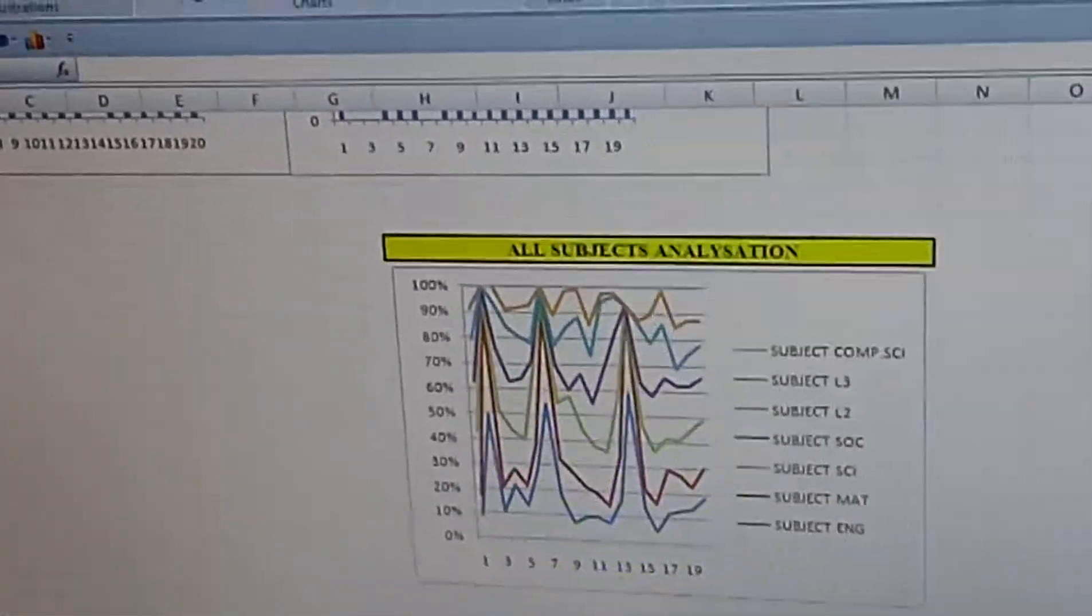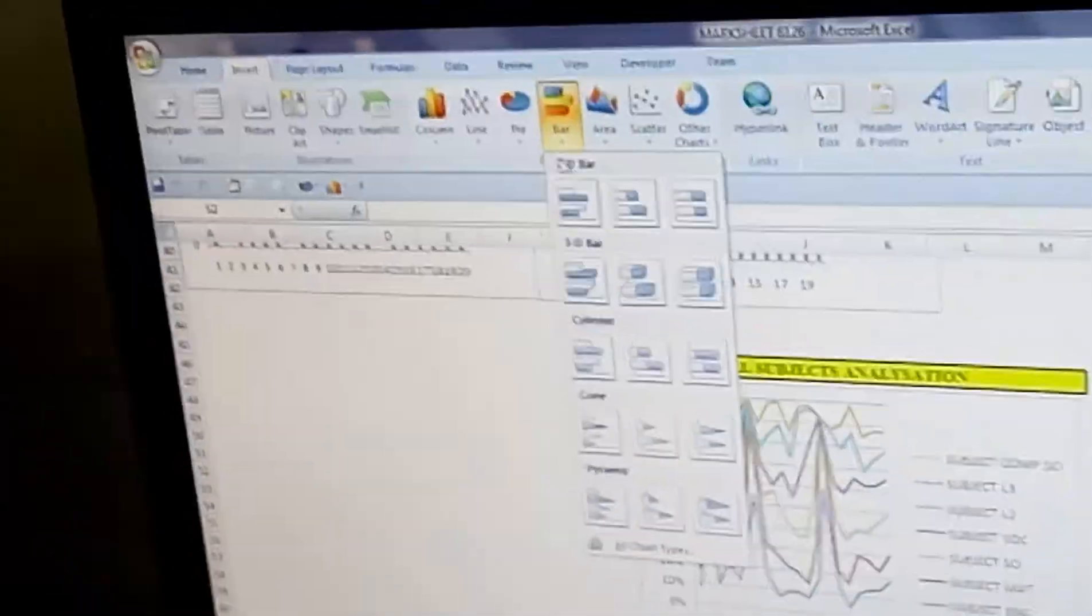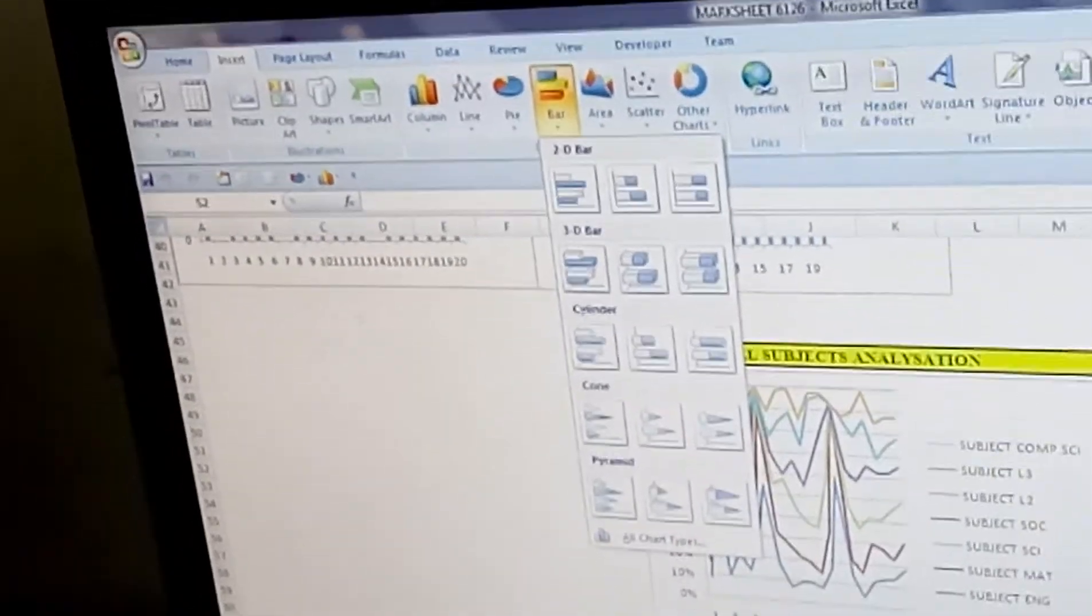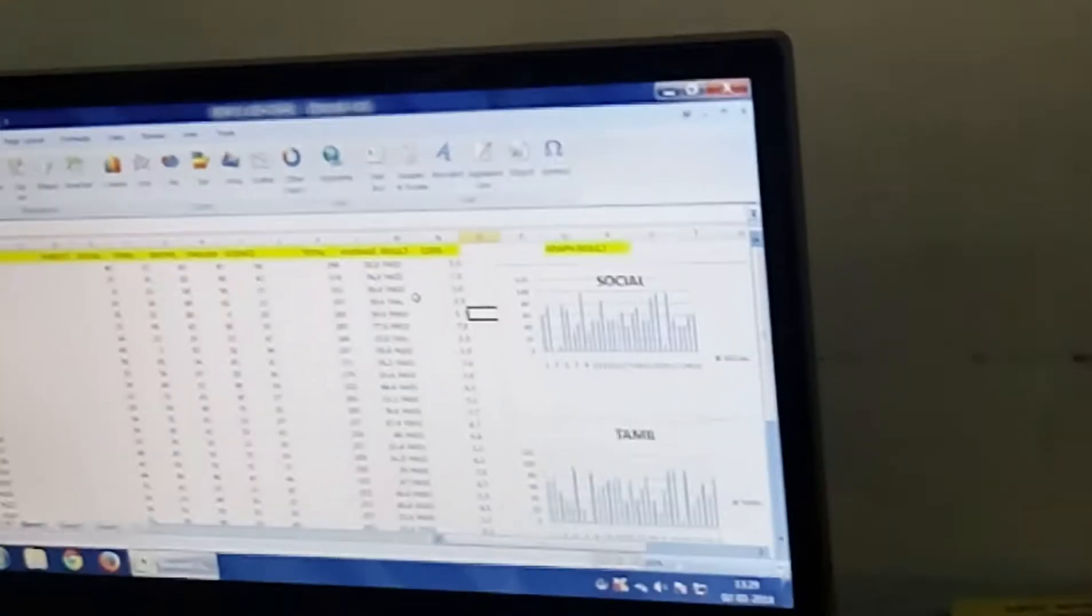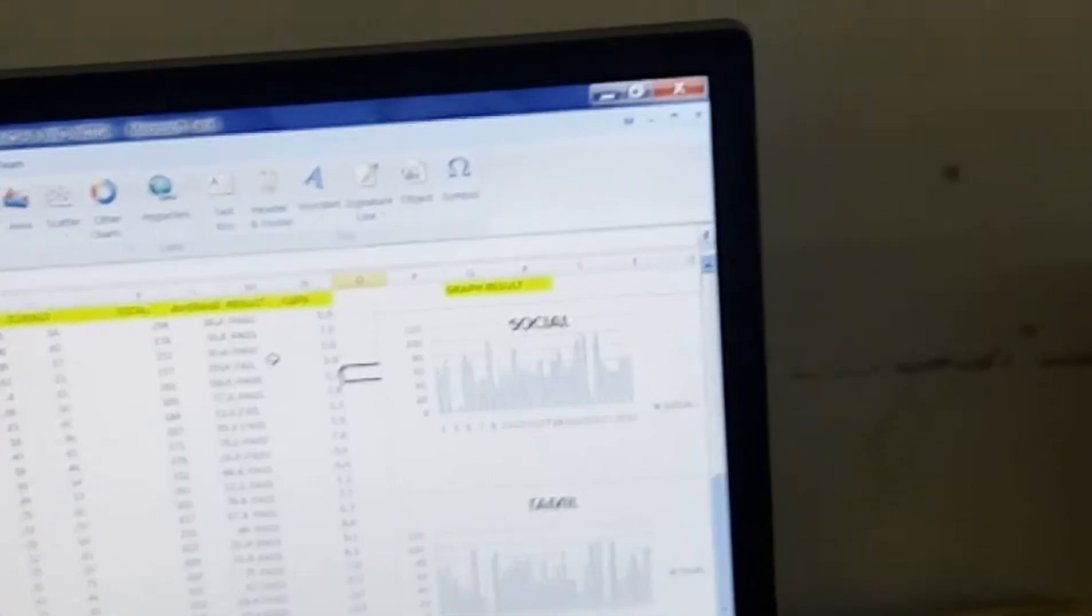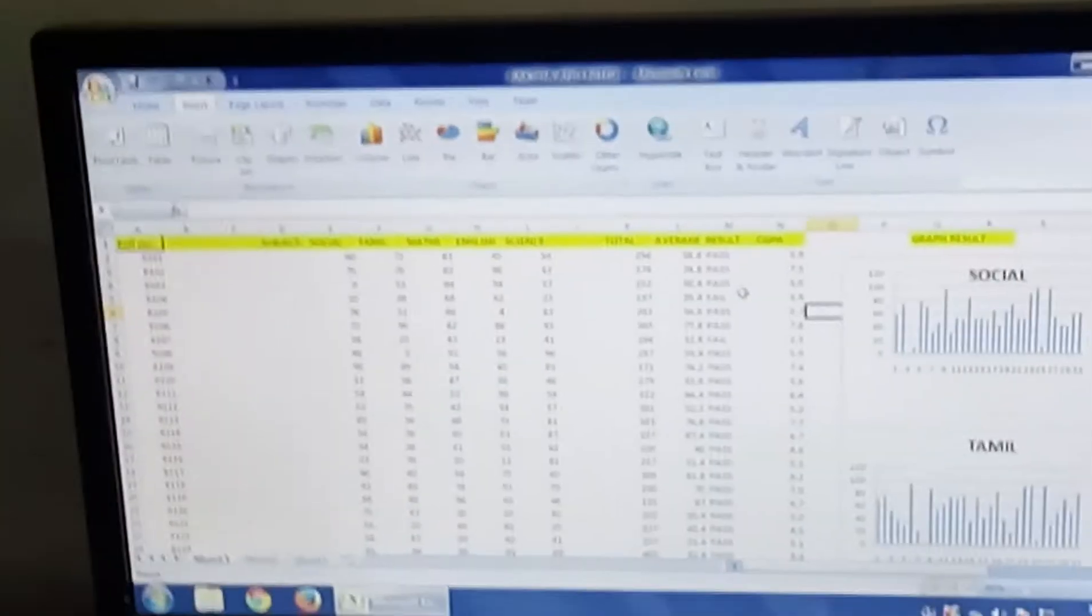We have done single subject analysis by insert and bar graph, and we have entered up to 7 subject analysis. And at last we have done all subject analysis with the help of insert bar, and we have selected all the subjects for all subject analysis.